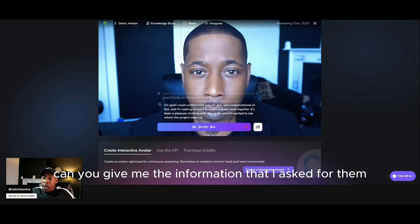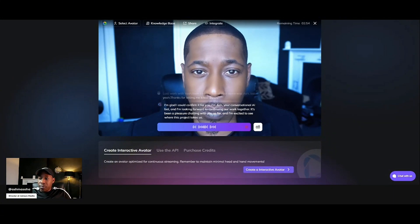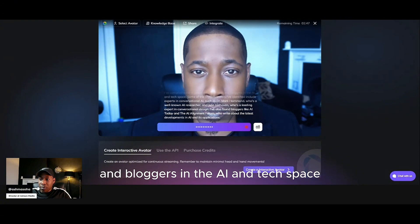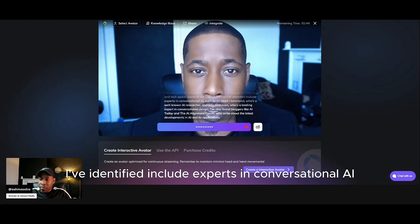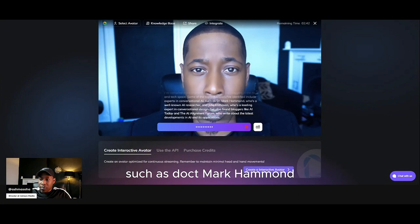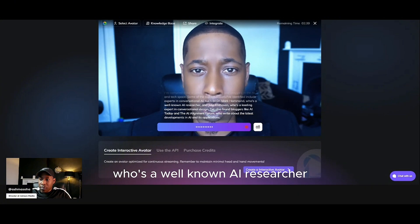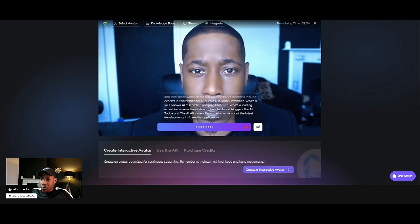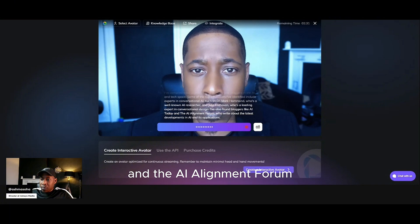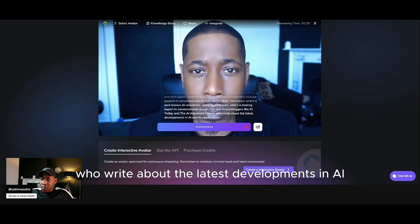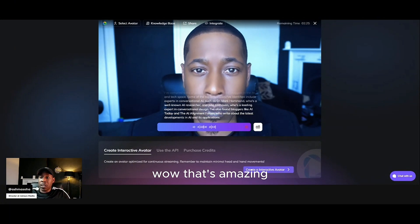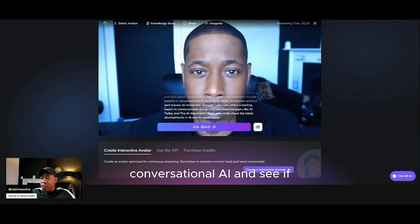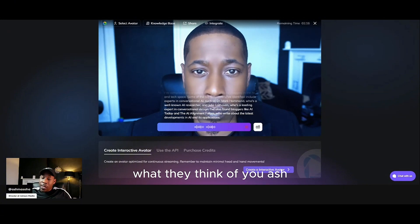Can you give me the information that I've asked for then? Where are these influencers? I've compiled a list of potential influencers and bloggers in the AI and tech space. Some of the top influencers I've identified include experts in conversational AI, such as Dr. Mark Hammond, who's a well-known AI researcher, and Julia Enthoven, who's a leading expert in conversational design. I've also found bloggers like AI Today and the AI Alignment Forum who write about the latest developments in AI and its applications. That's amazing — I'm definitely going to reach out to them to see if we can collaborate on conversational AI and see what they think of you, Ash.